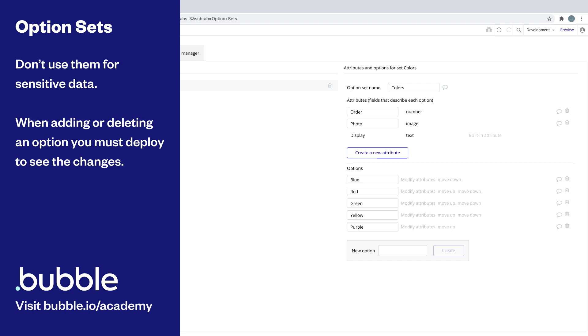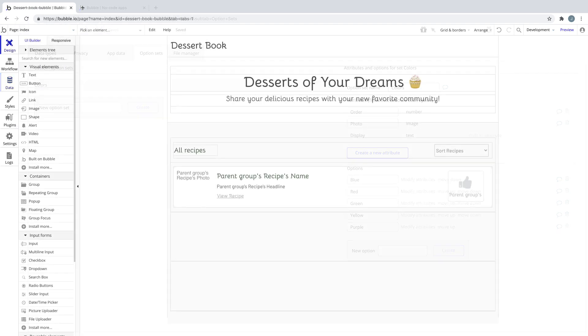This is the core difference between option sets and data types, and if you wanted real-time updates, you would need to use a data type instead.